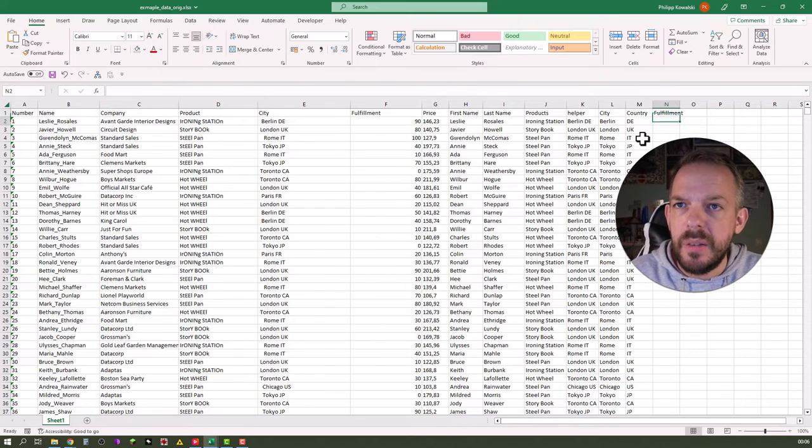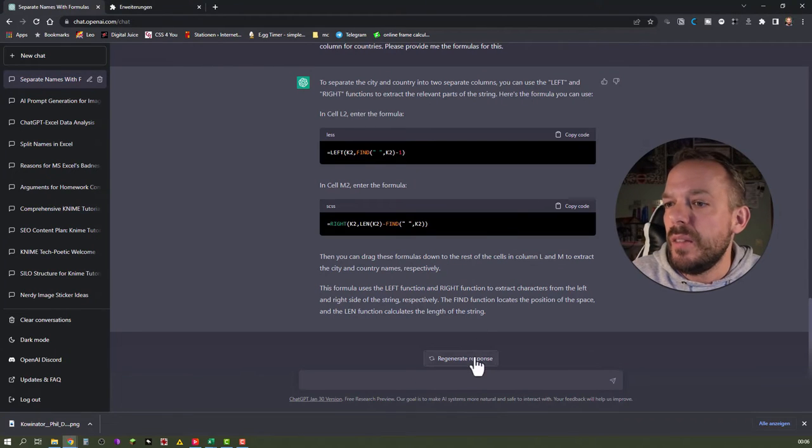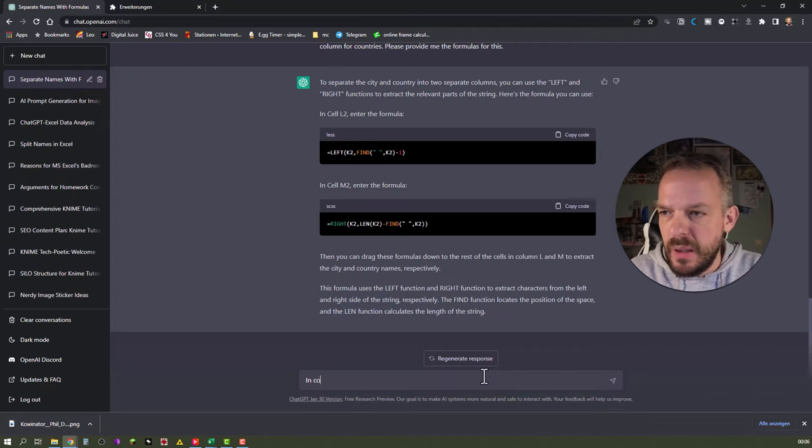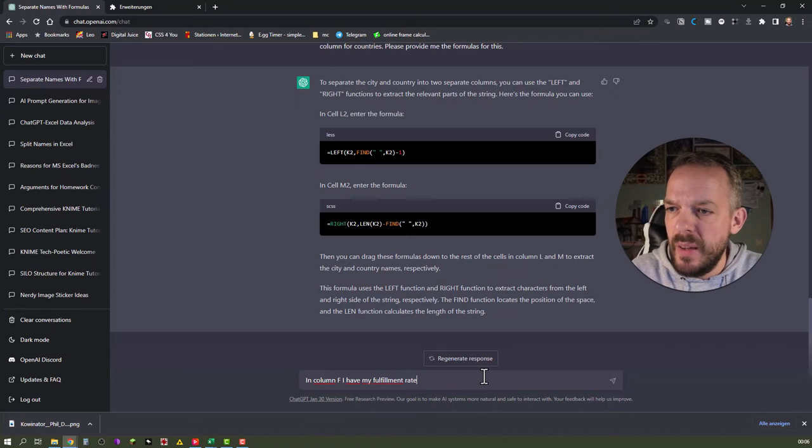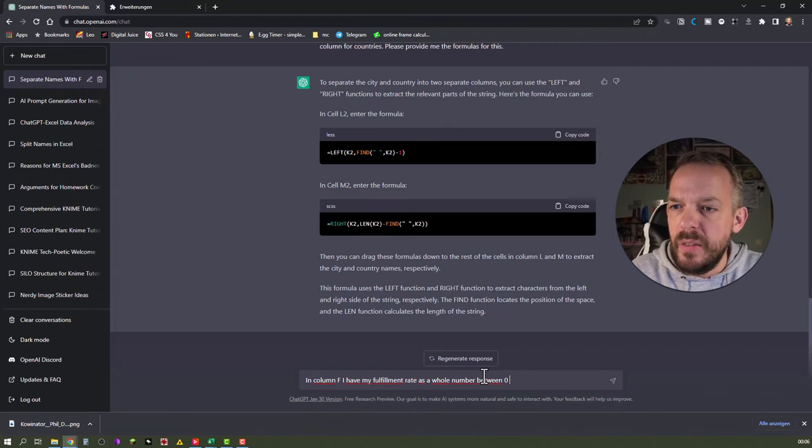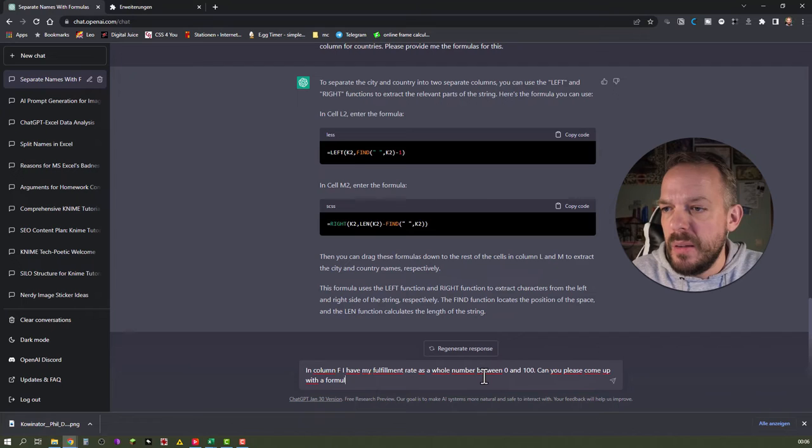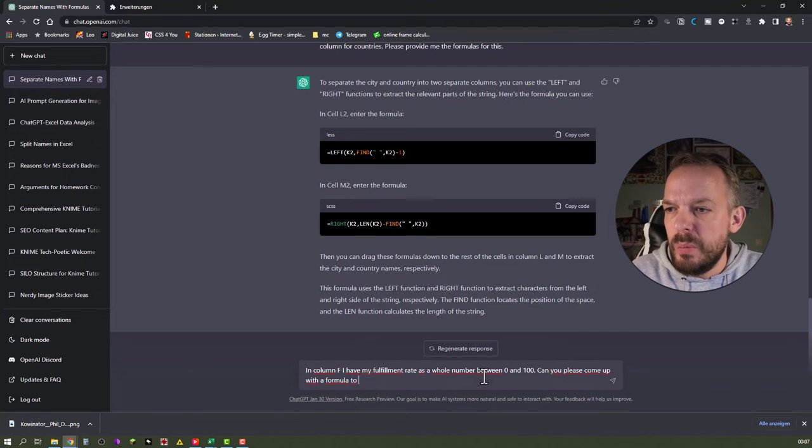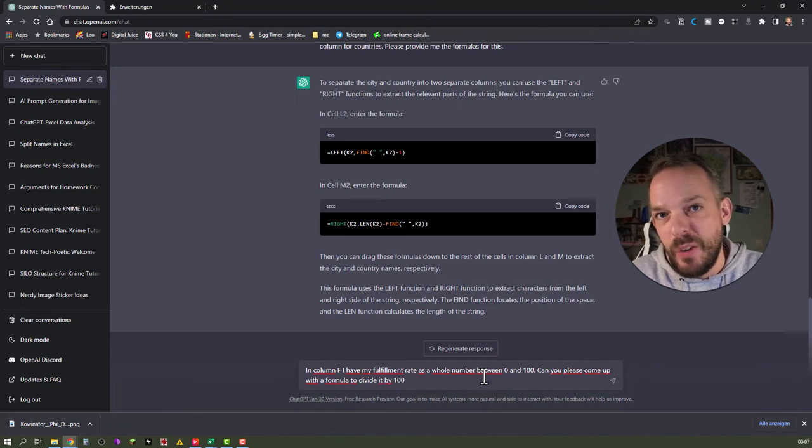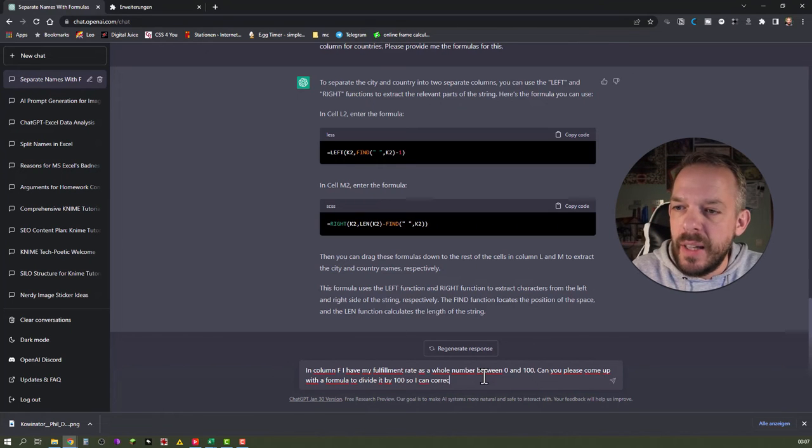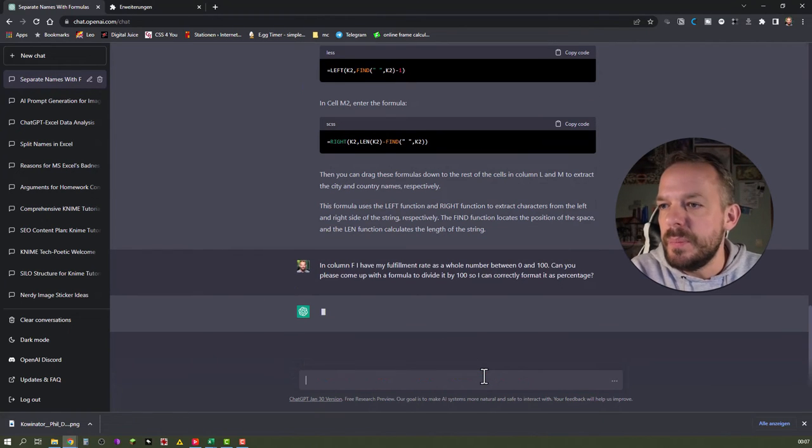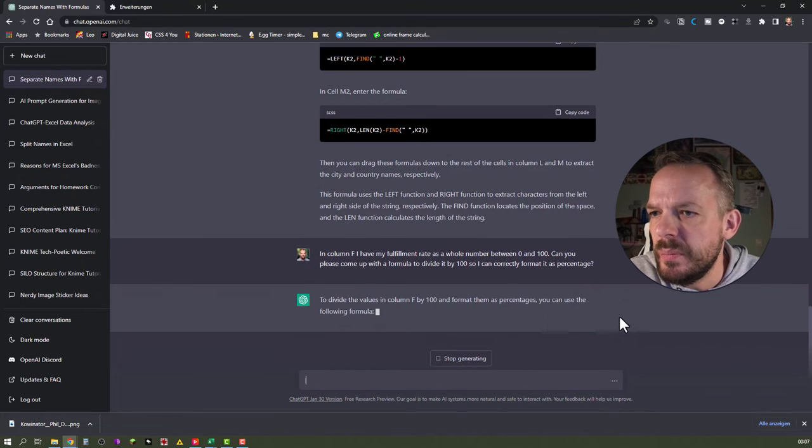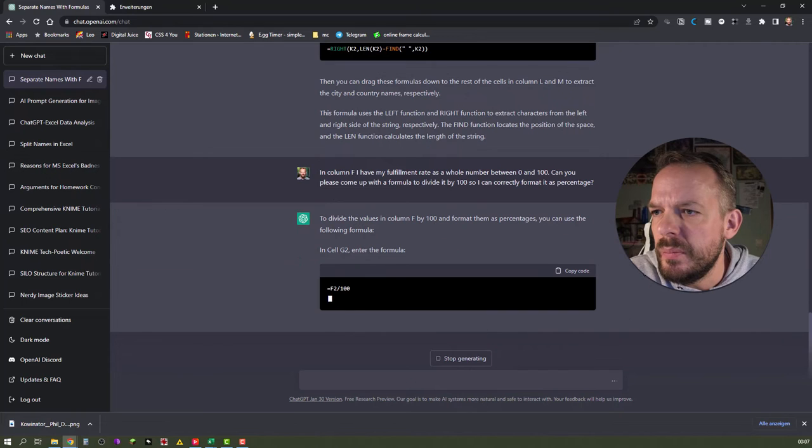Fulfillment. All right. Let's just see. In column F, I have my fulfillment rate as a whole number between 0 and 100. Can you please come up with a formula to divide it by 100. This one is not so difficult. So I can correctly format it as percentage.